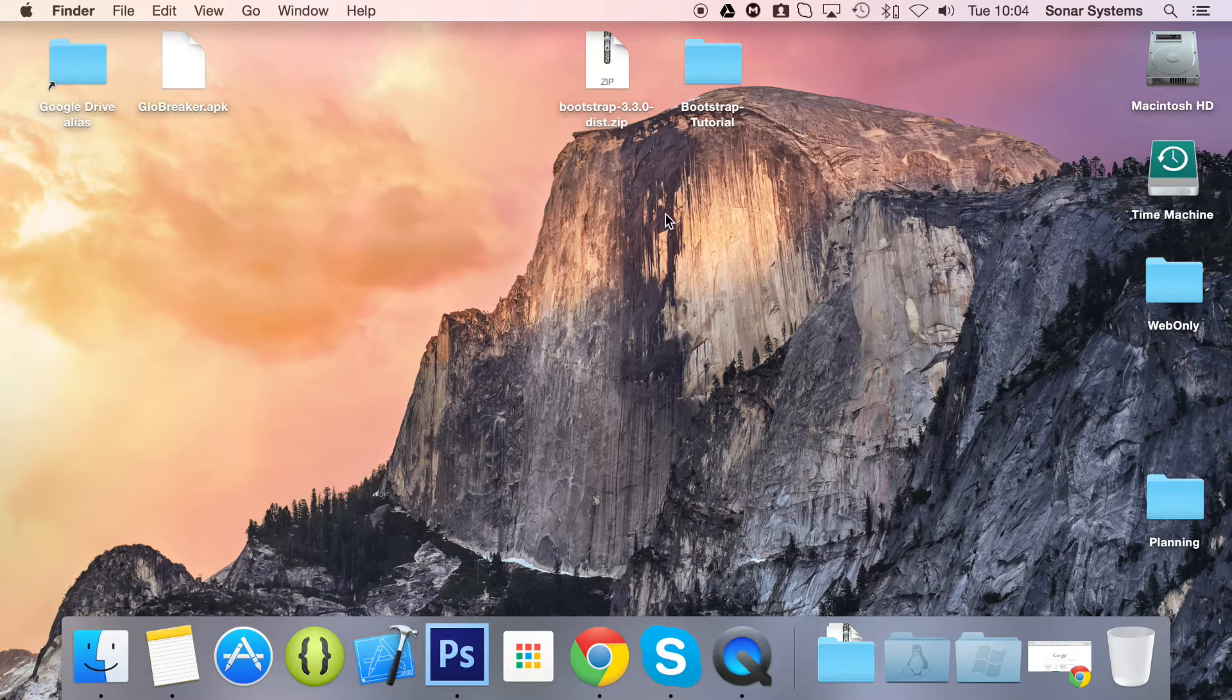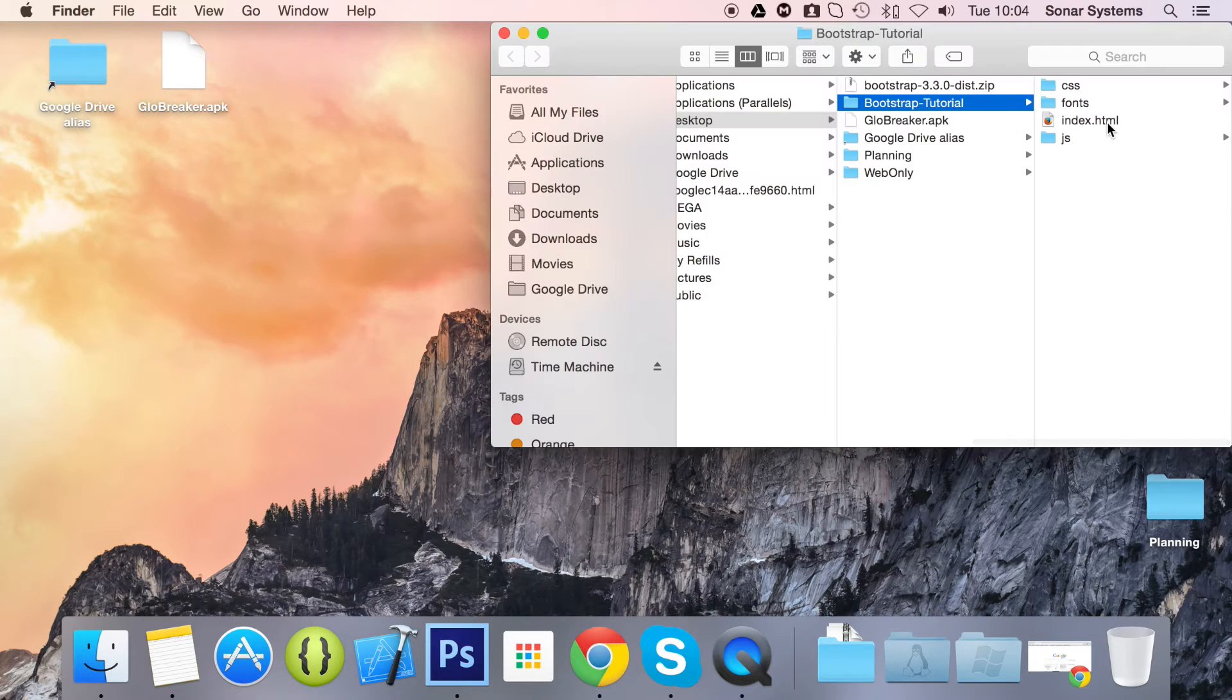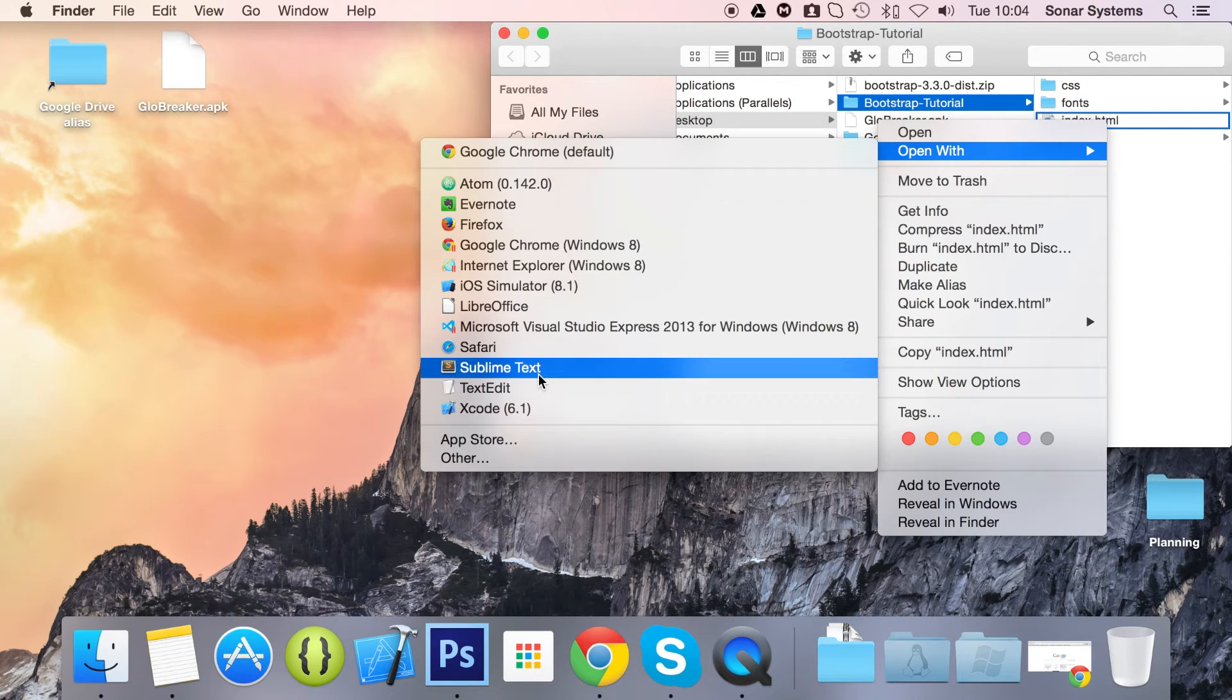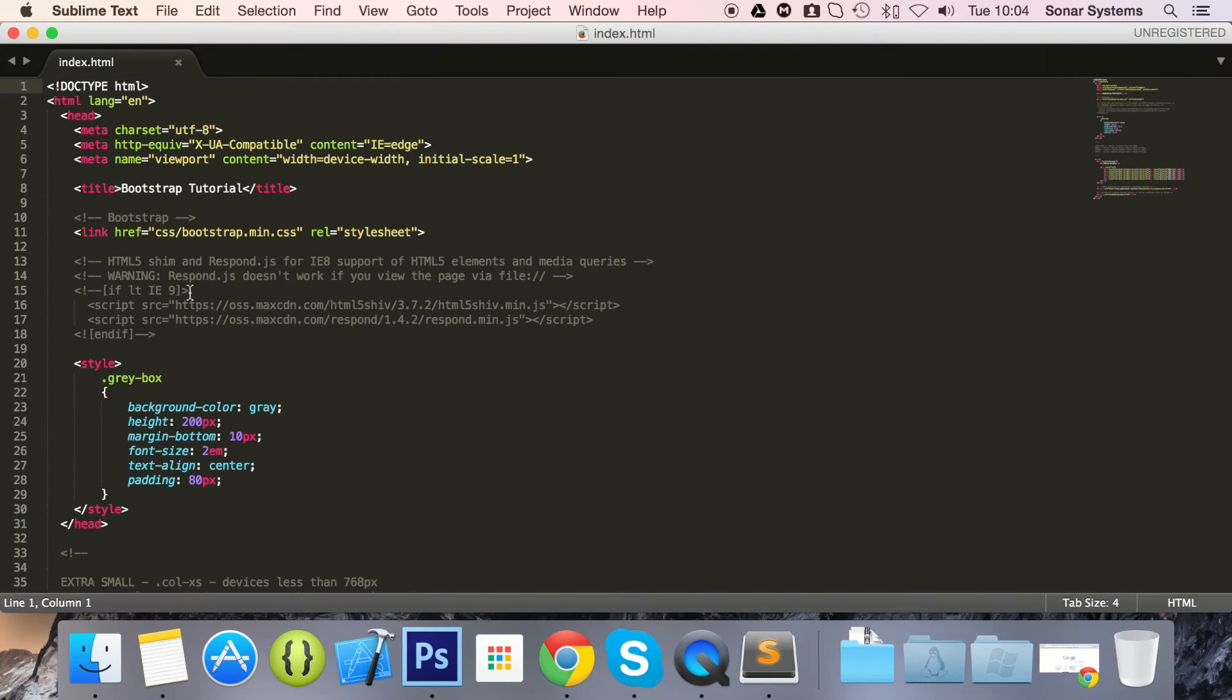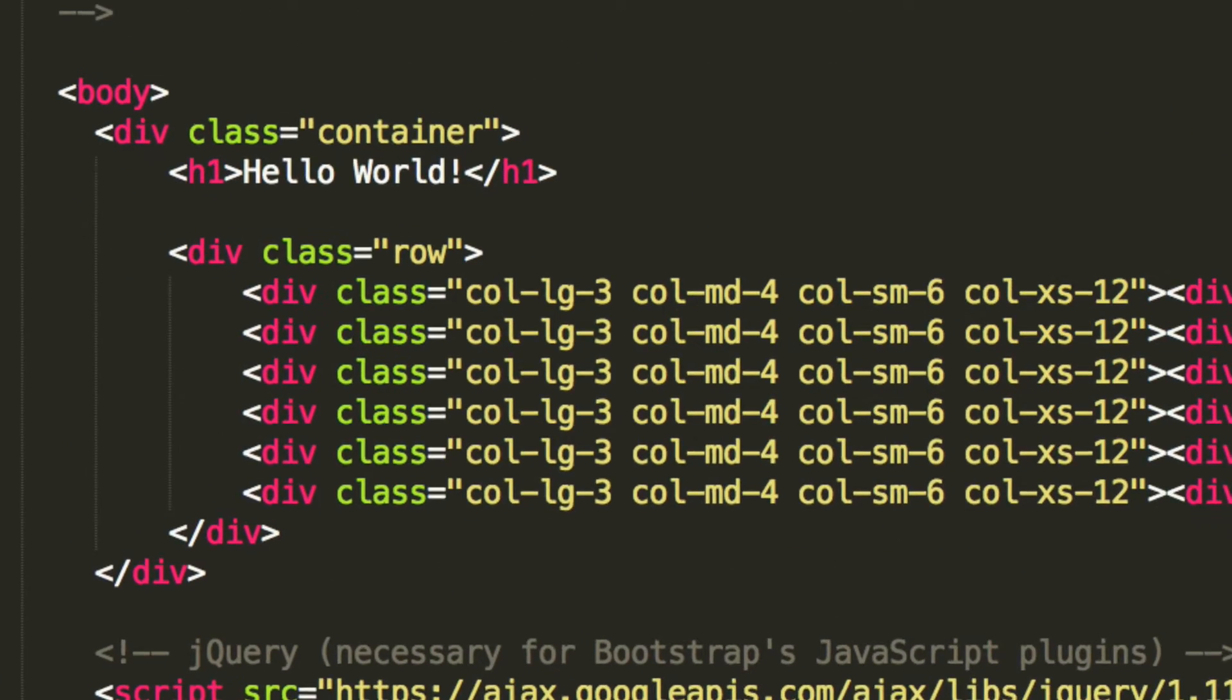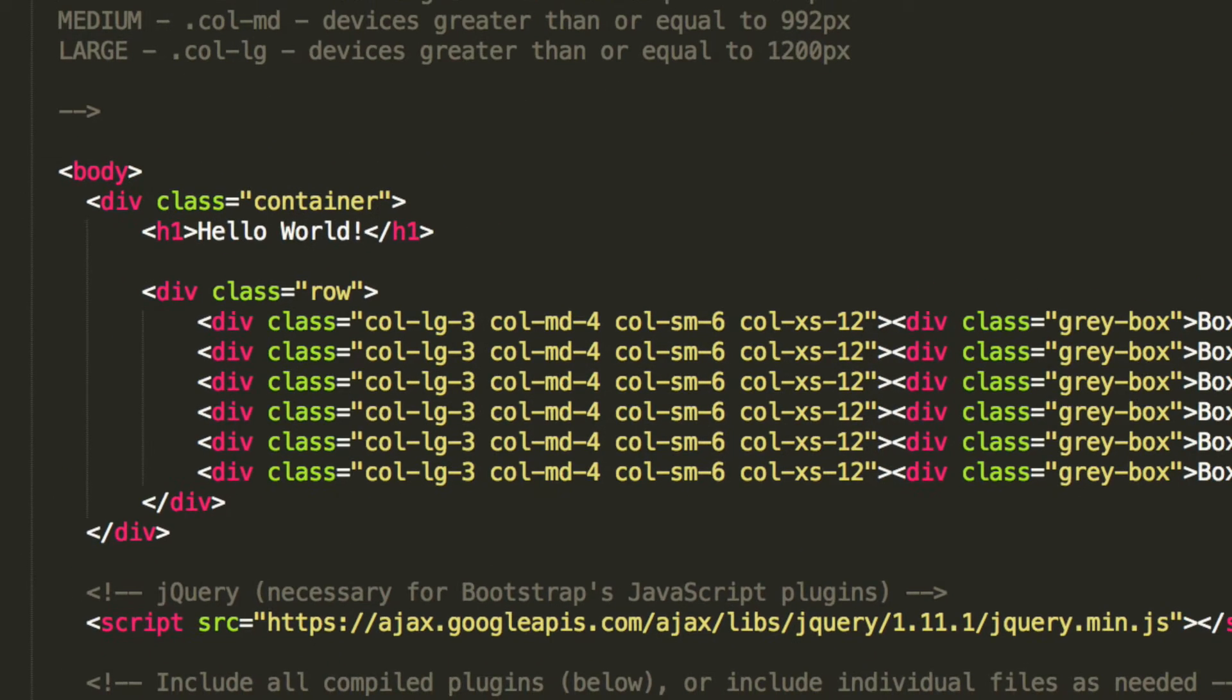So let's open our index.HTML and code away. We're just going to put it outside of the row, but as an extra task, we would like you to put it inside the row and columns to see how it works when you resize the page.